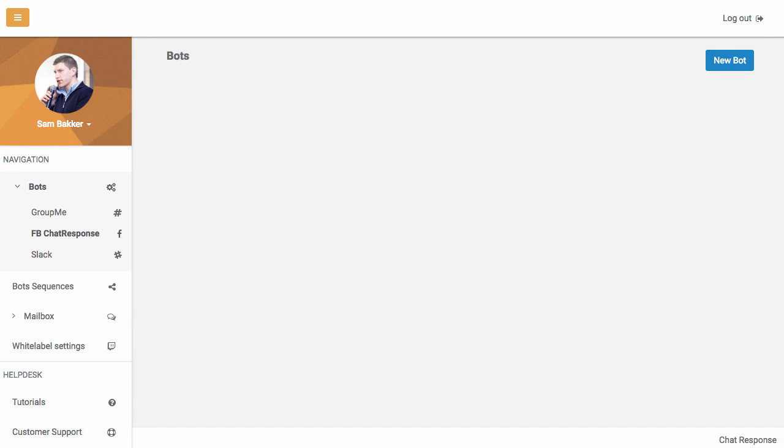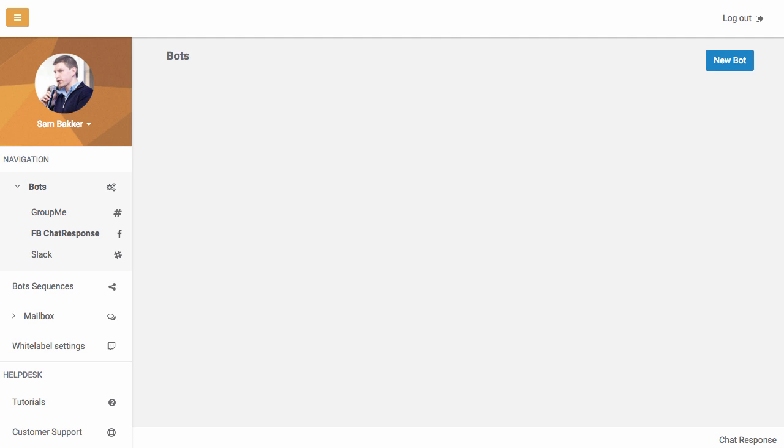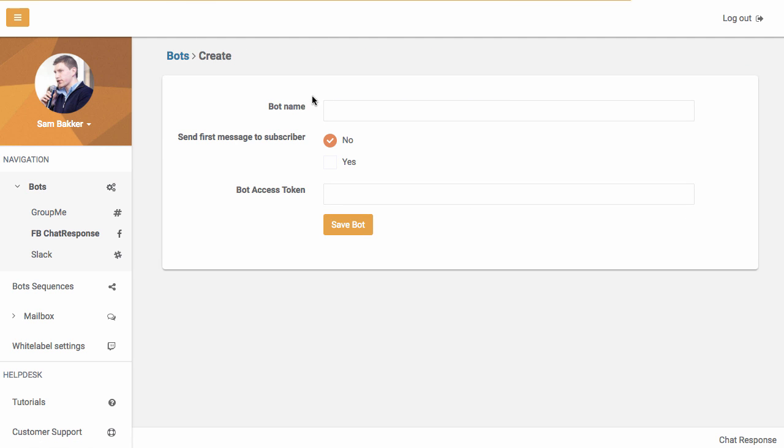Okay, so let me show you why ChatResponse is the autoresponder for Facebook Messenger. All you need to do to start off and start creating your bot is go to New Bot, click on New Bot,